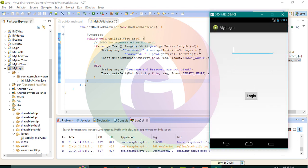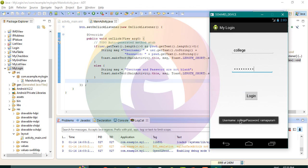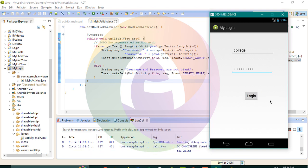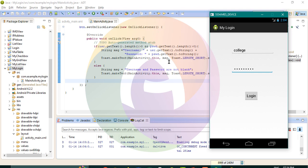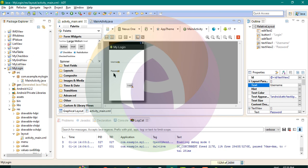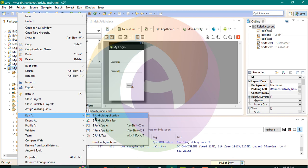Username, password. I am going to use the username field. Suppose, college. Type the username as 'college' and password as 'm'. Now username and password inside your site — run as the Android application and click run.